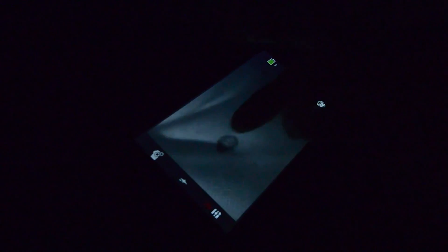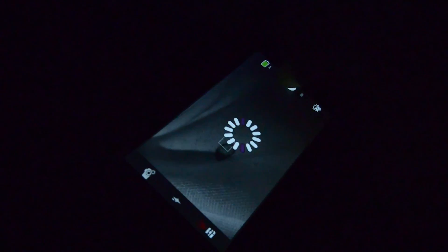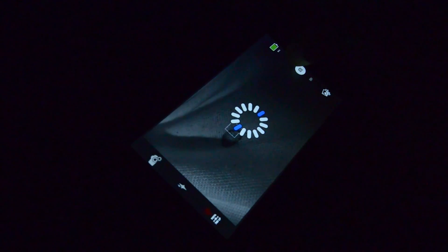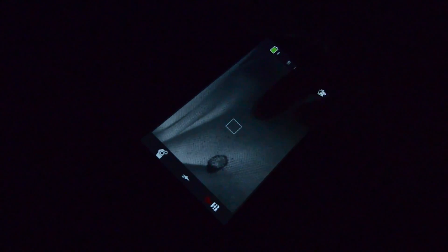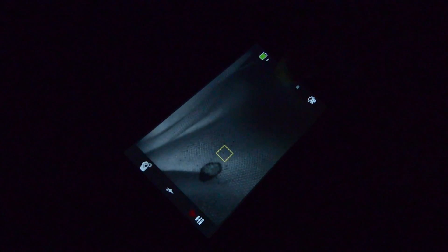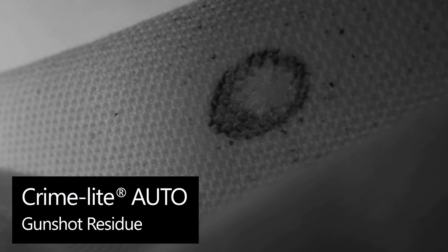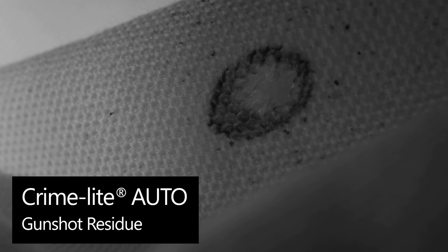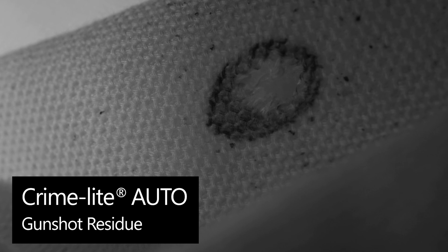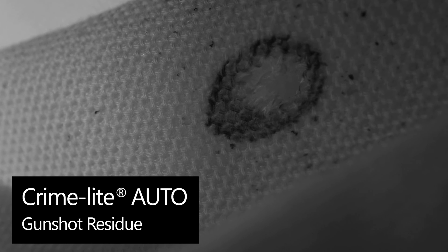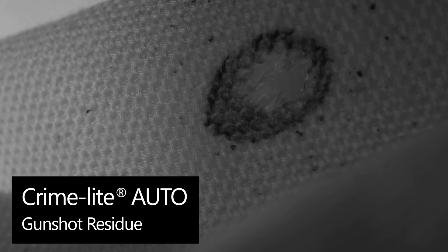Where you have things like suspect clothing, the infrared can also be beneficial, because many types of clothing — many types of fabric in particular, especially dark or patterned clothing — can reflect infrared light. And when it reflects infrared light, it disappears and lightens, so we get easy contrast between the dark gunshot residue and the light fabric.